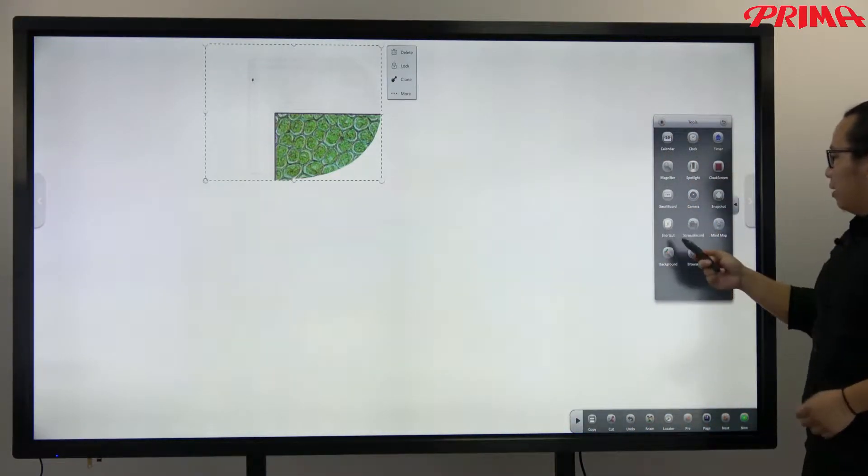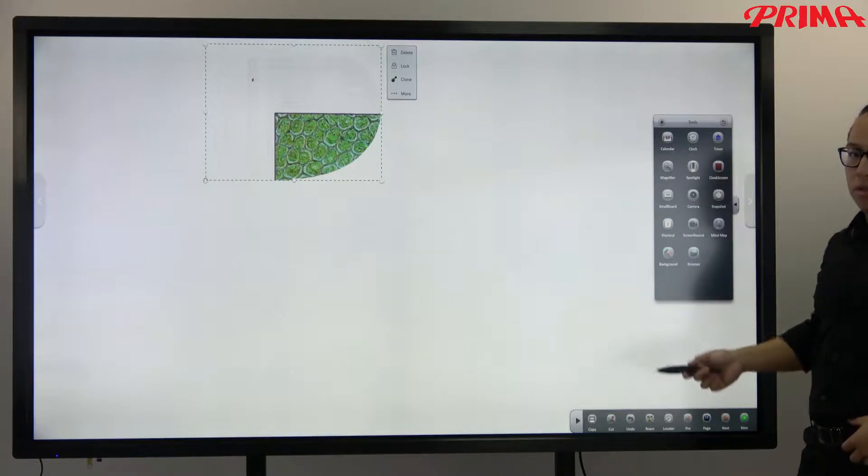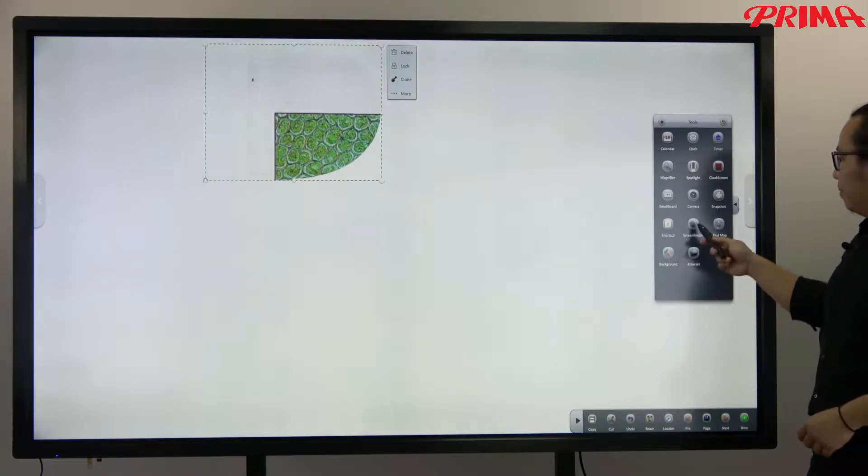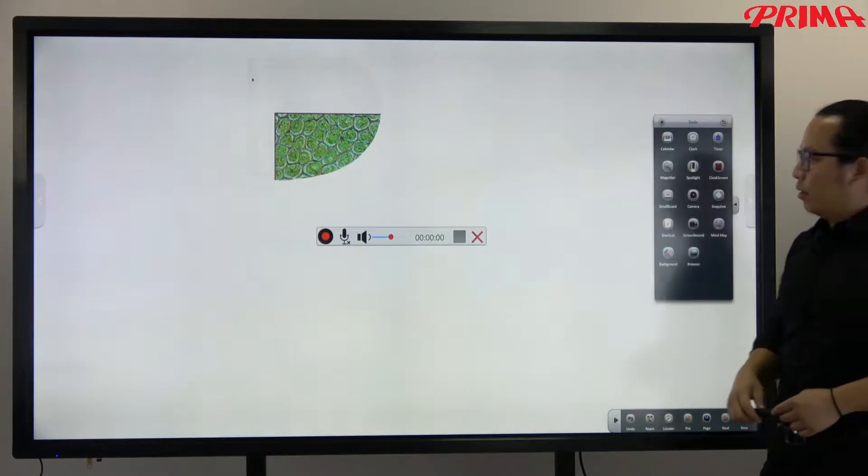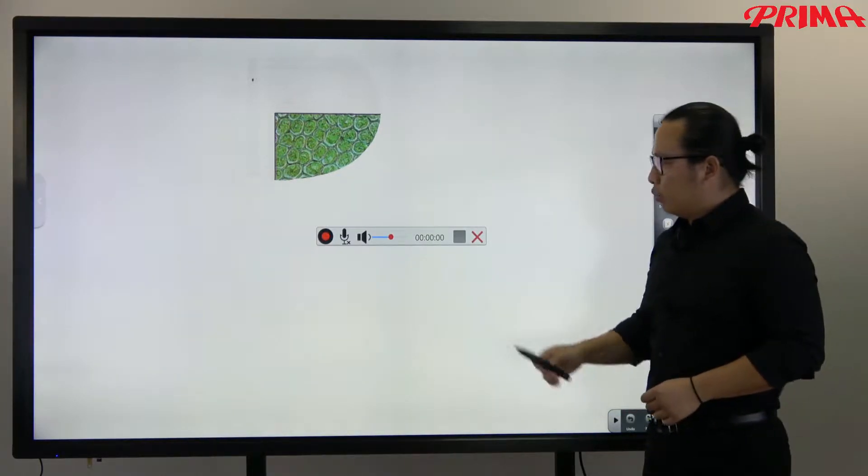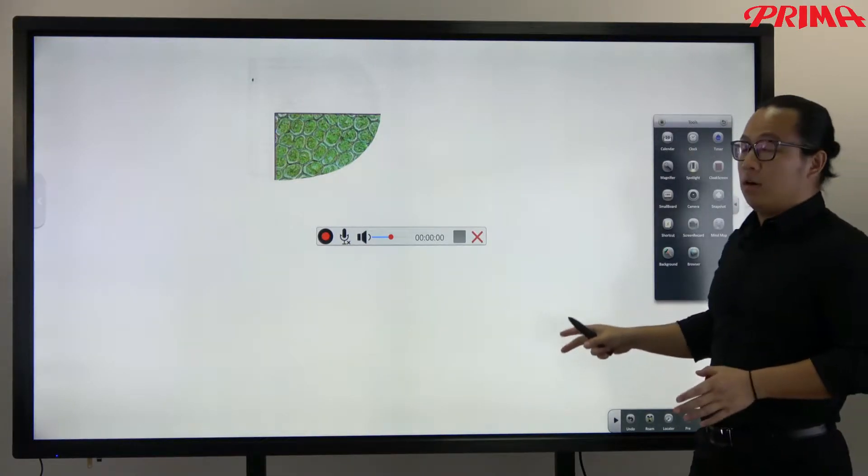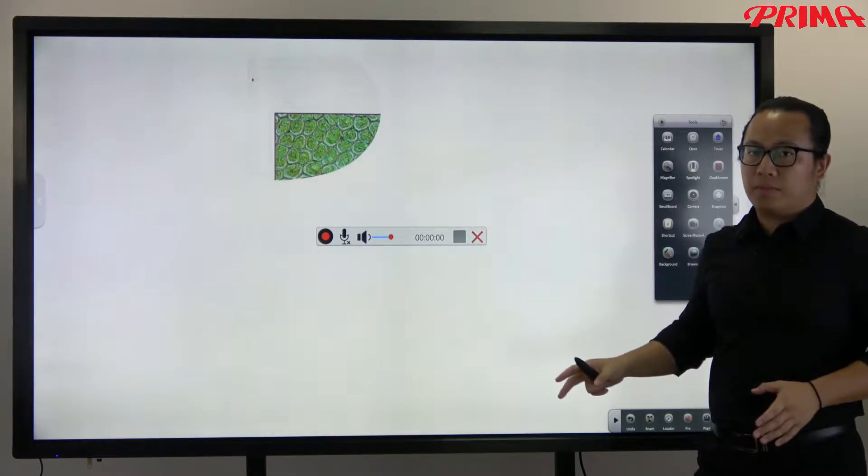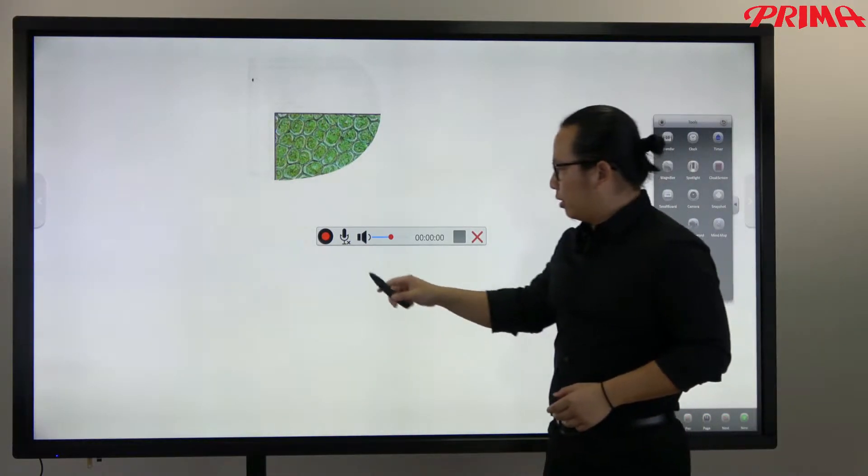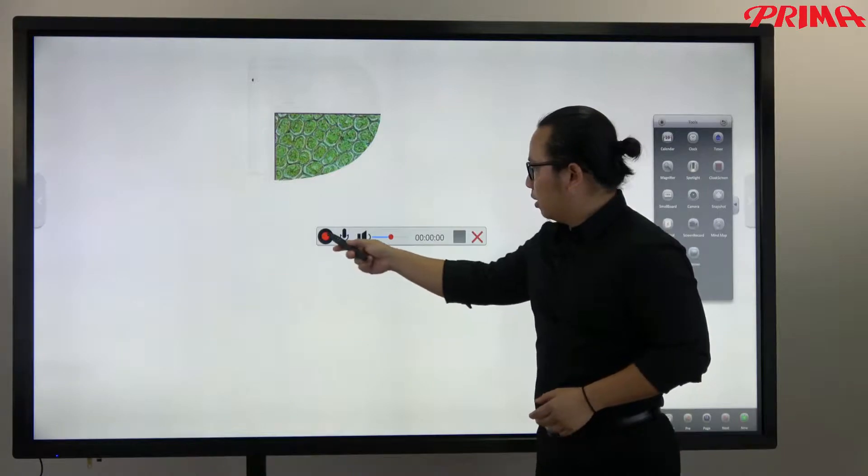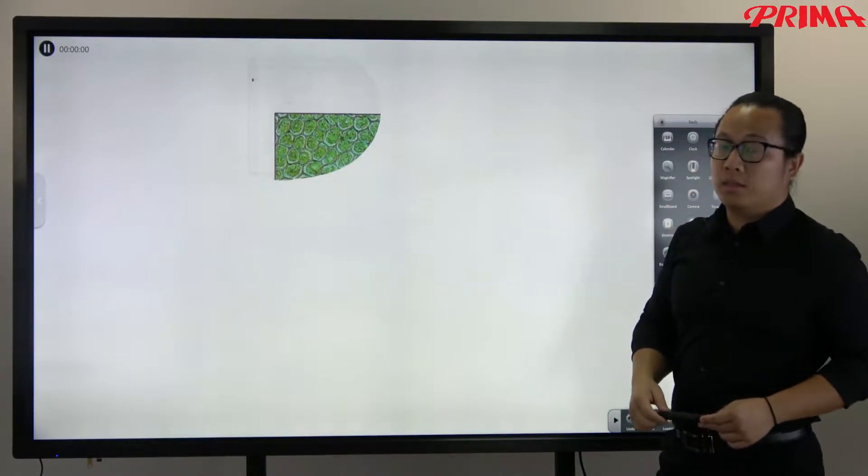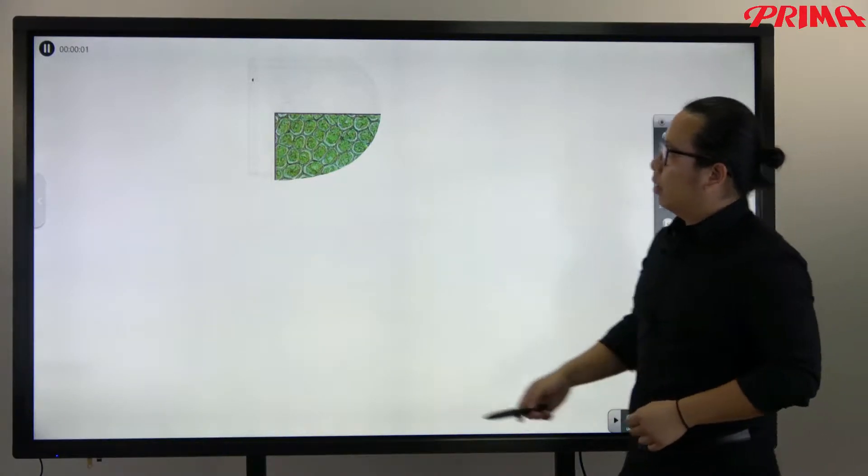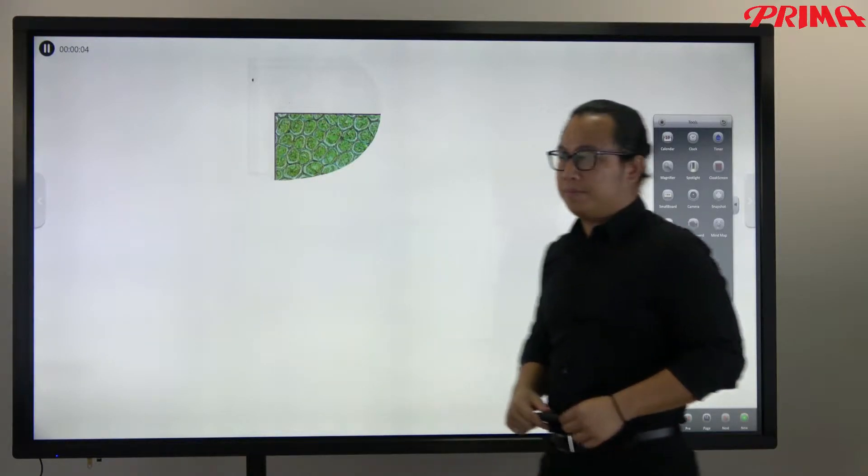Now we also have other tools like the screen recorder here to recording anything that is on this screen. And let me show you. Let me just hit the record button. As you can see on the top, it's recording now.